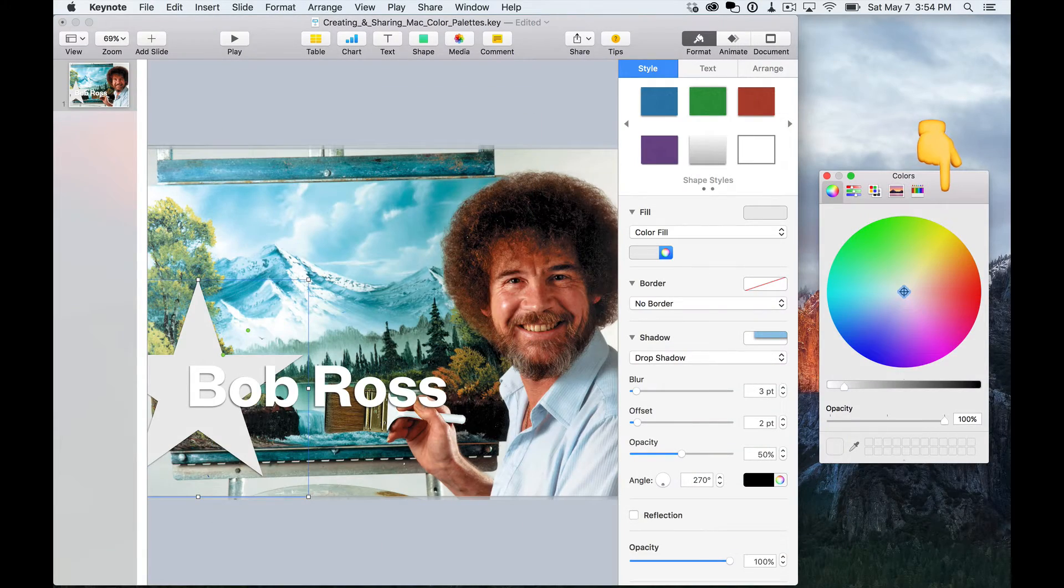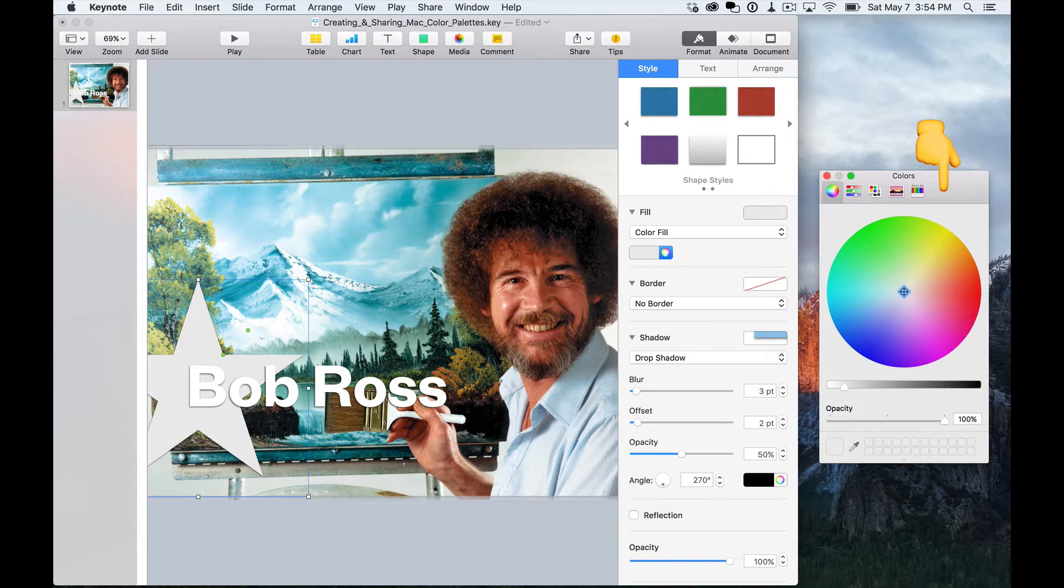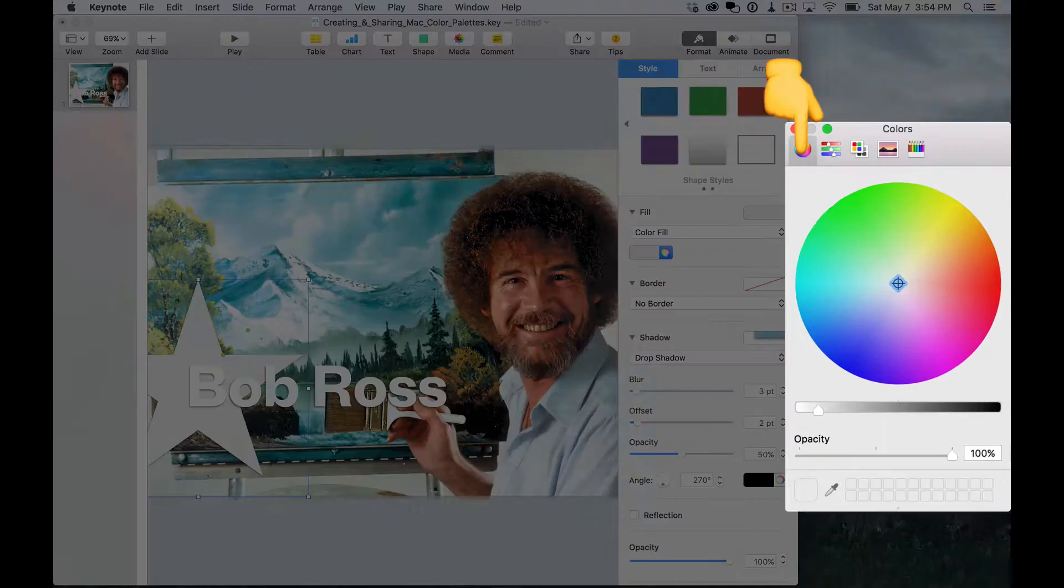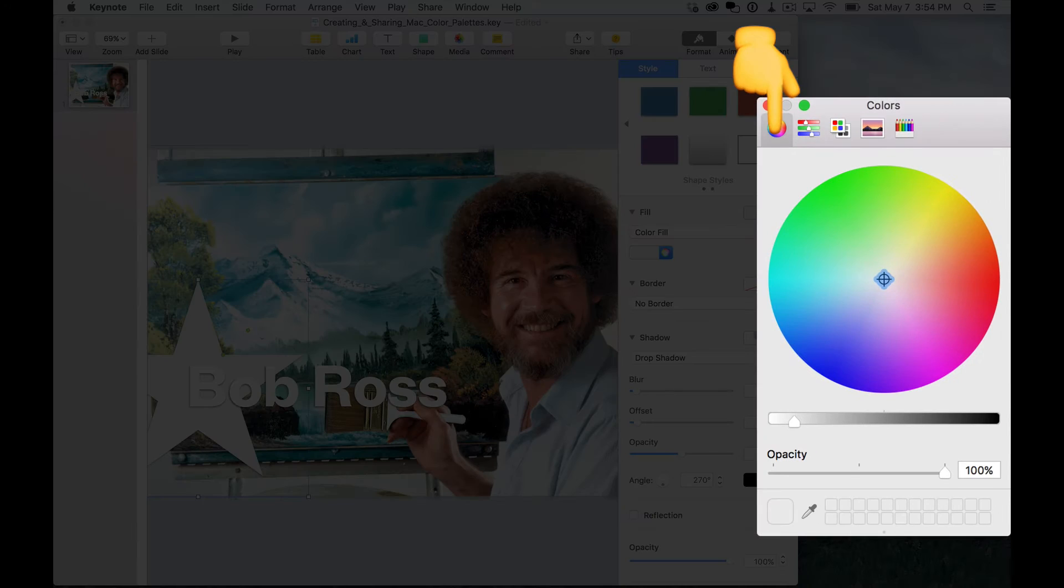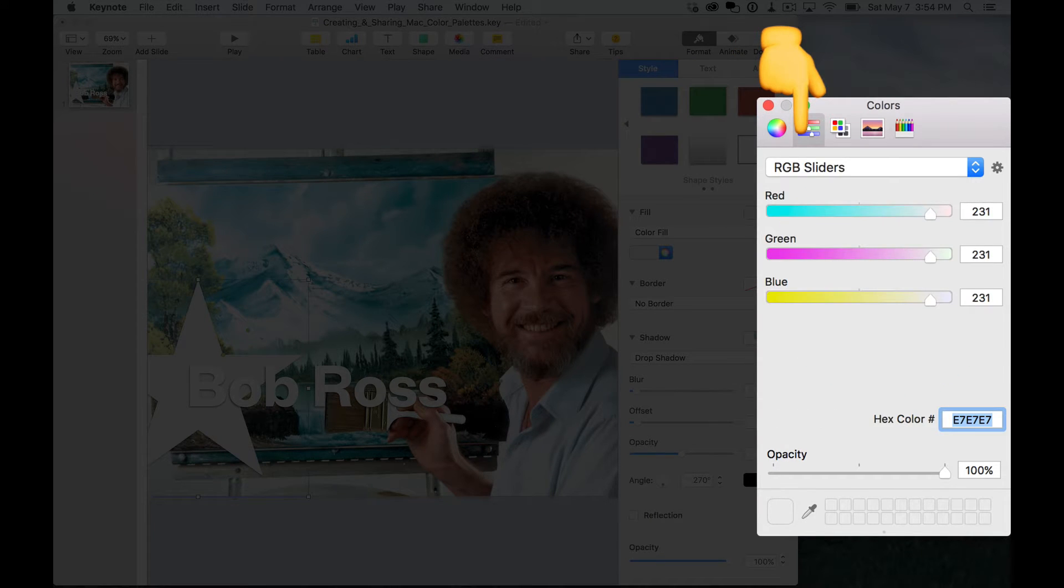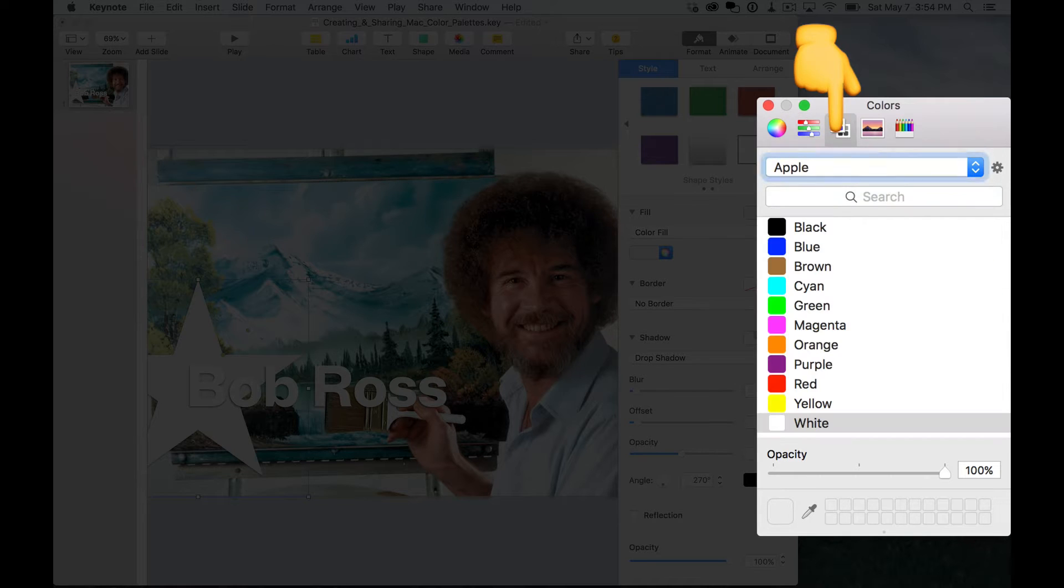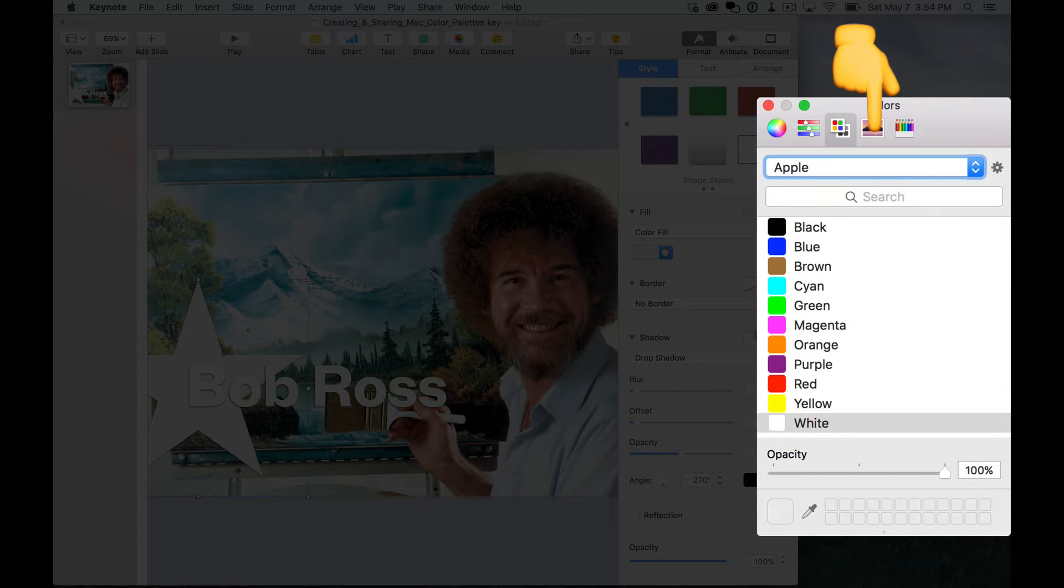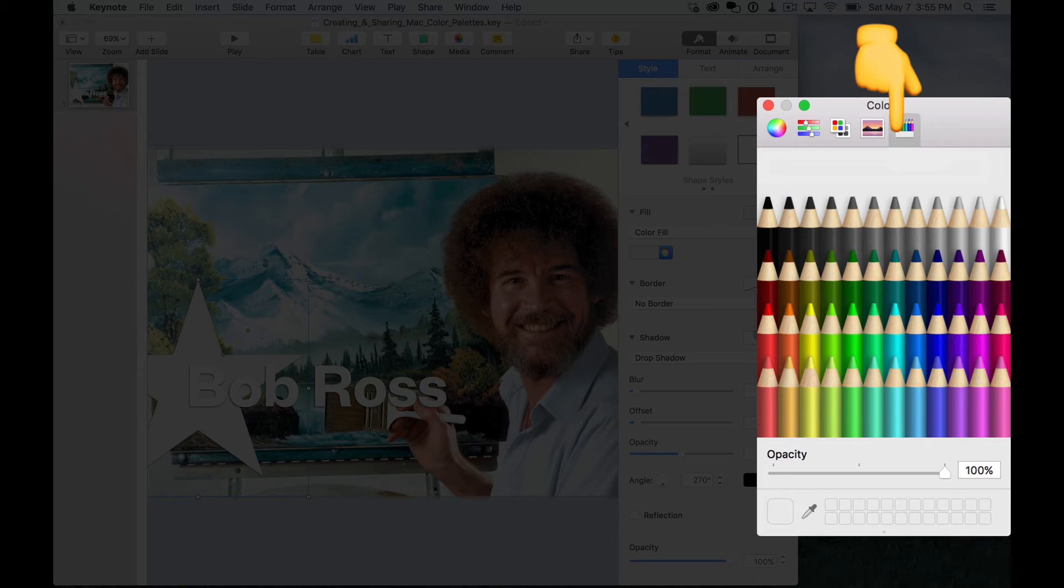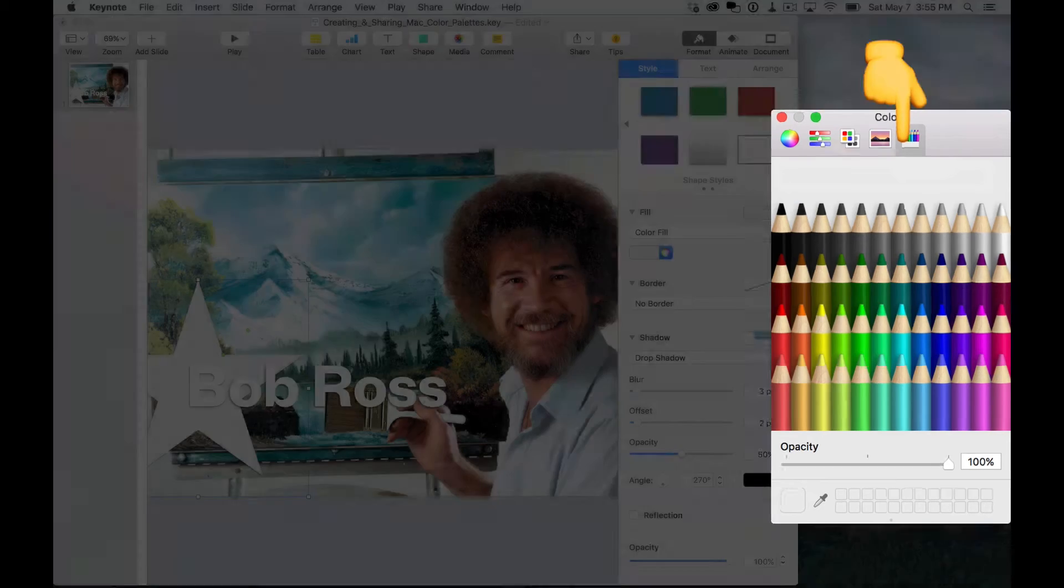The color picker has five main ways to choose colors and create color palettes. The first tab is the color wheel. The second is the color sliders. The third is color palettes. The fourth is image palettes. And lastly, you've got pencils.